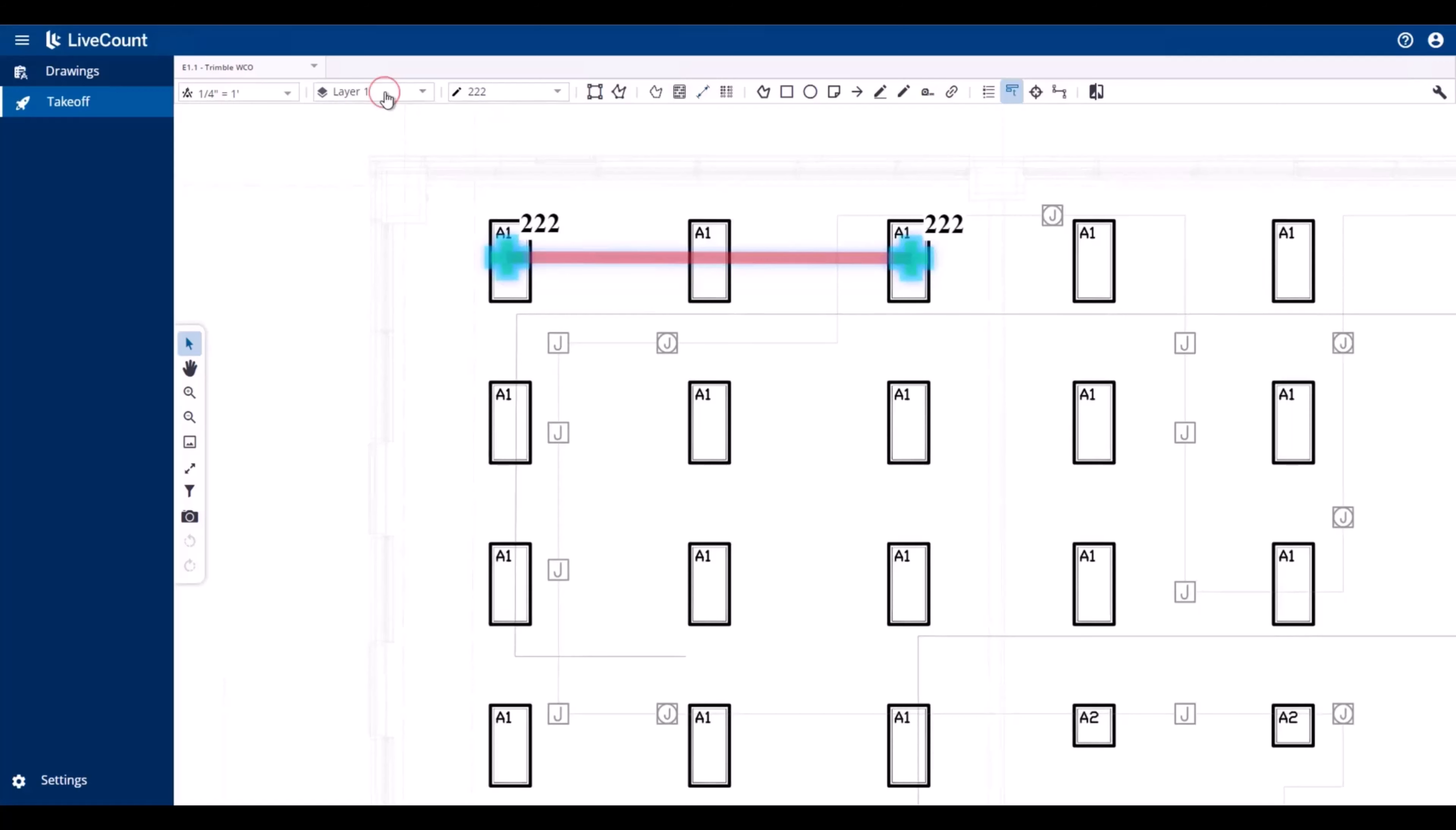When I select a layer with an associated default style, the style field is updated to the associated style. In this case, cable tray.